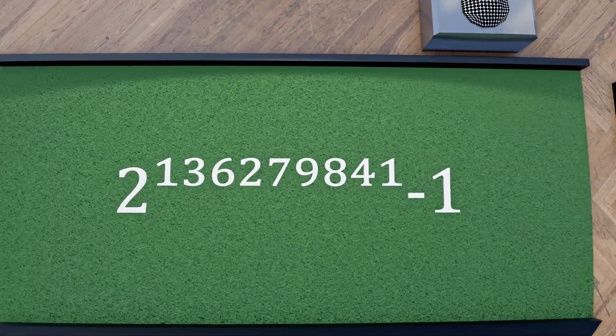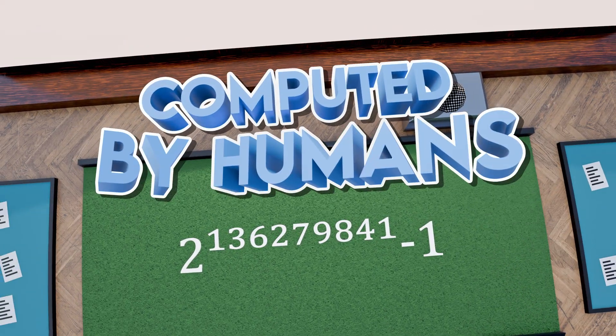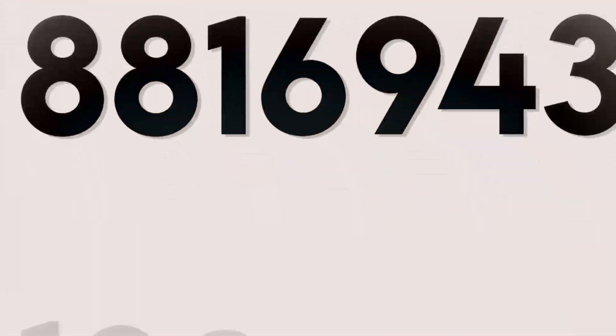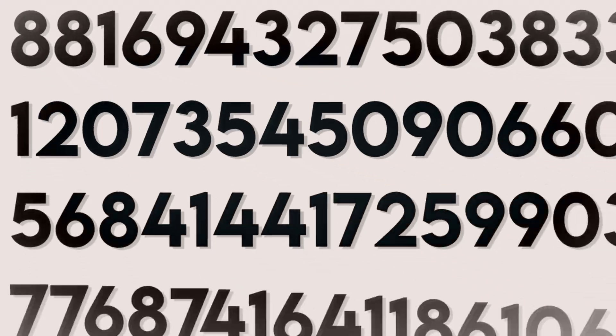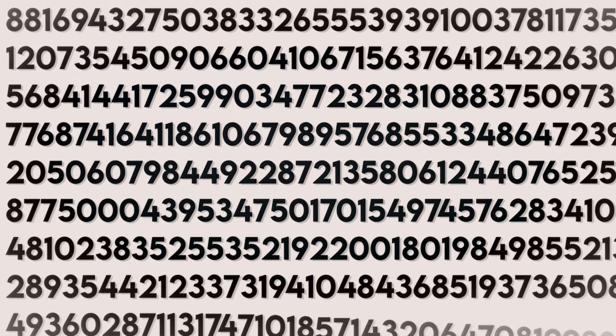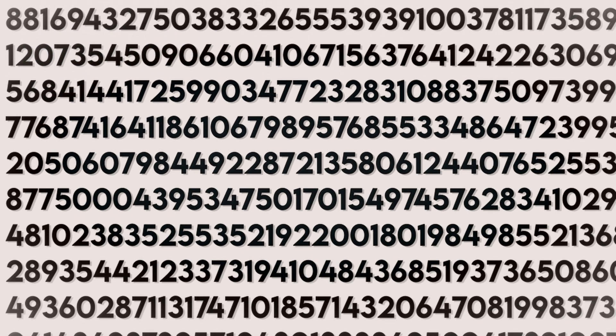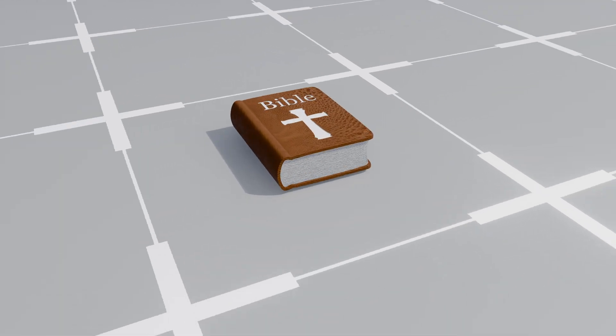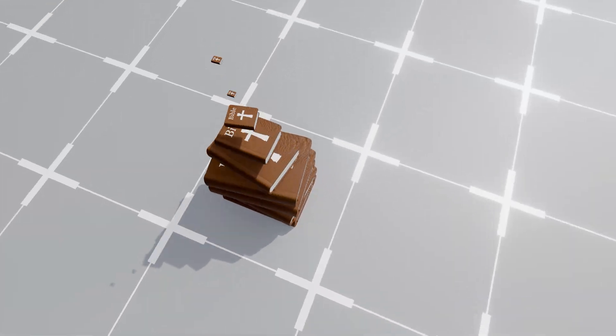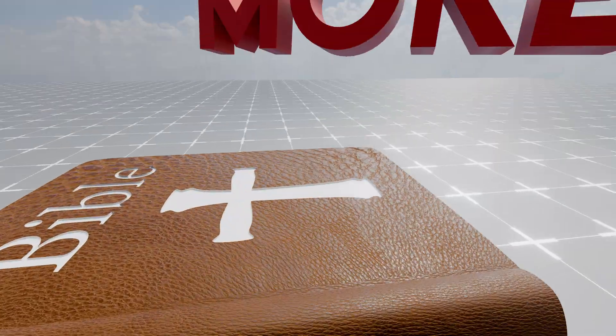This is the largest prime number ever computed by humans with a whopping 41,024,320 digits, exceeding the character length of the Bible tenfold with some more.